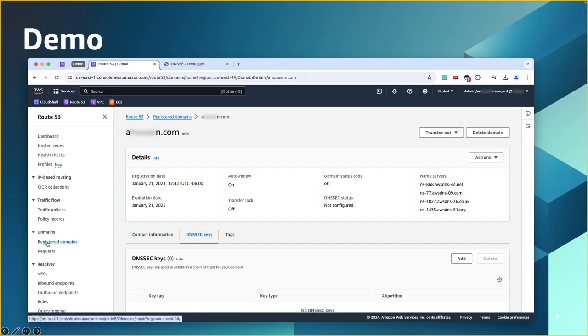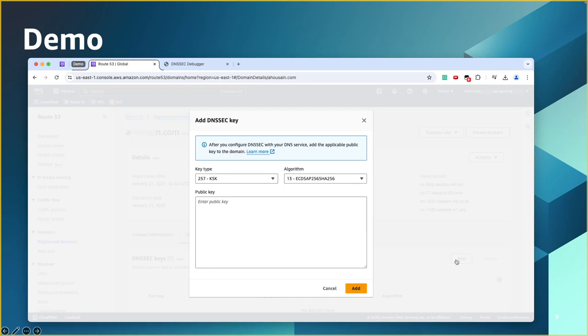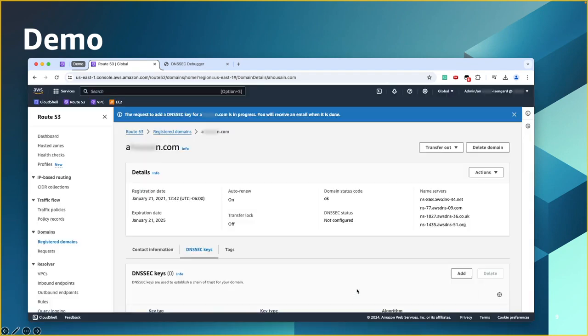So basically you click here on the left side, then you choose your domain, and then come here to the DNSSEC keys tab. You click add. The key type is selected, KSK. The algorithm is the same. Keep it without changing. Just paste the public key and click add. And that's it. We have established the chain of trust with the upper zone, which is .com in this case.